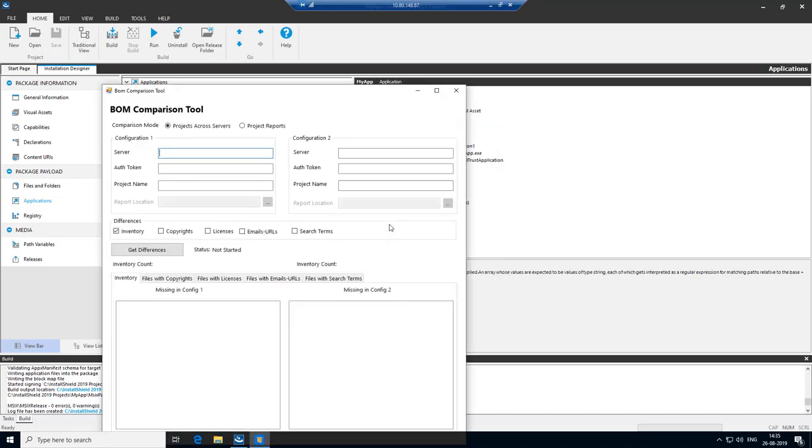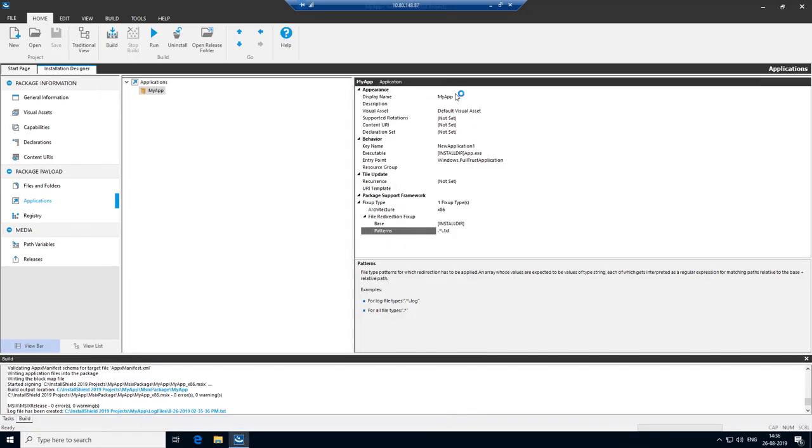You now see that the application launches without any problem. Now let's close this and try to understand where it has created the dot text file.